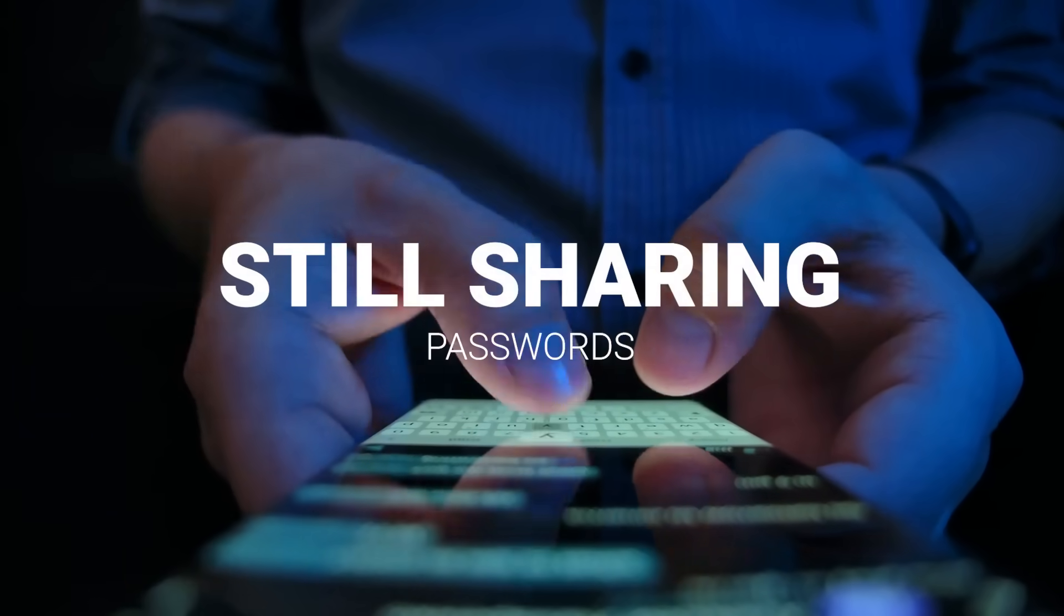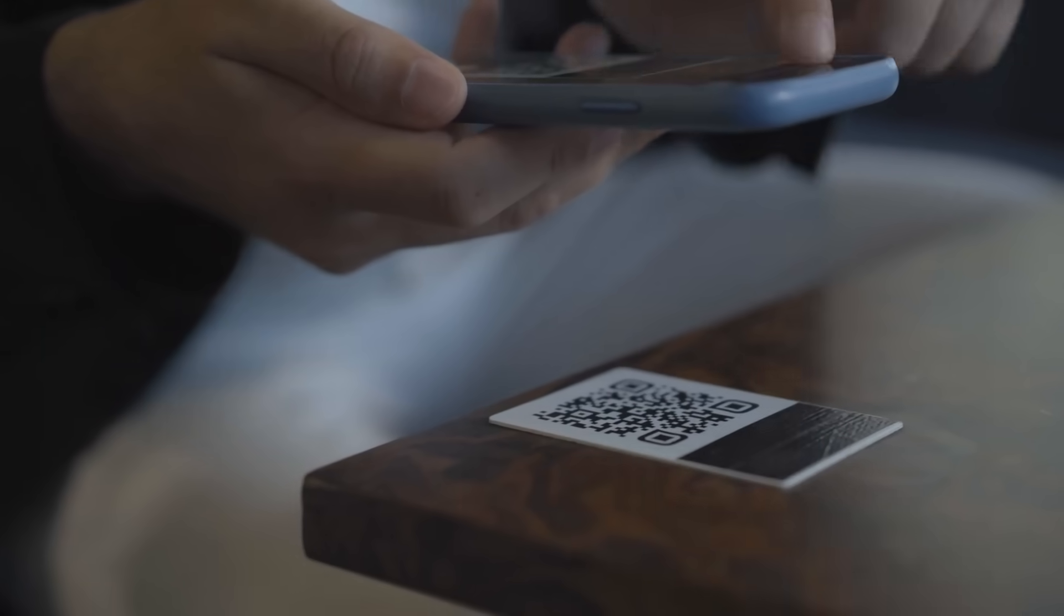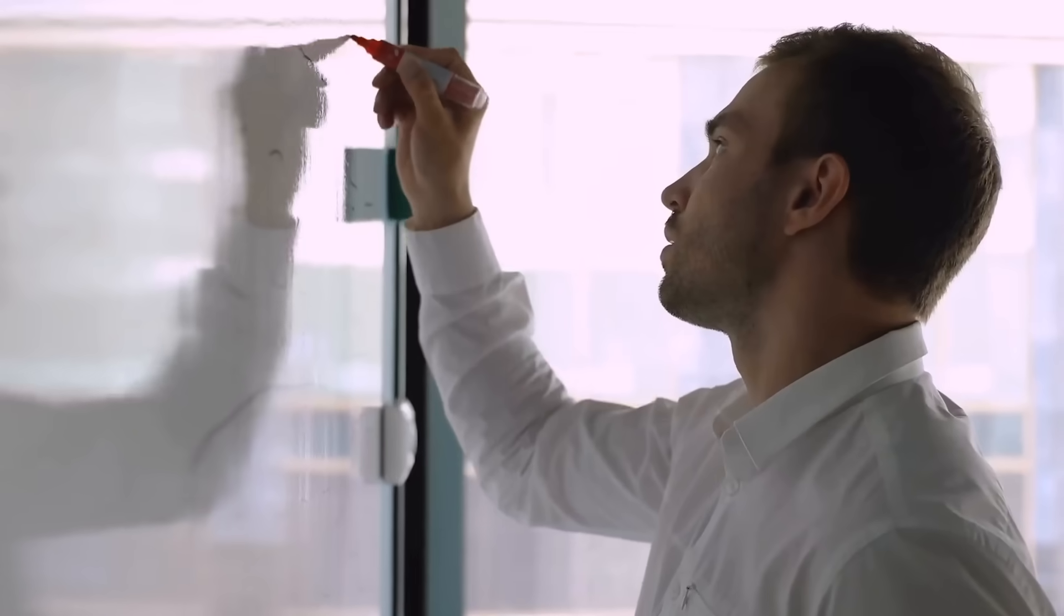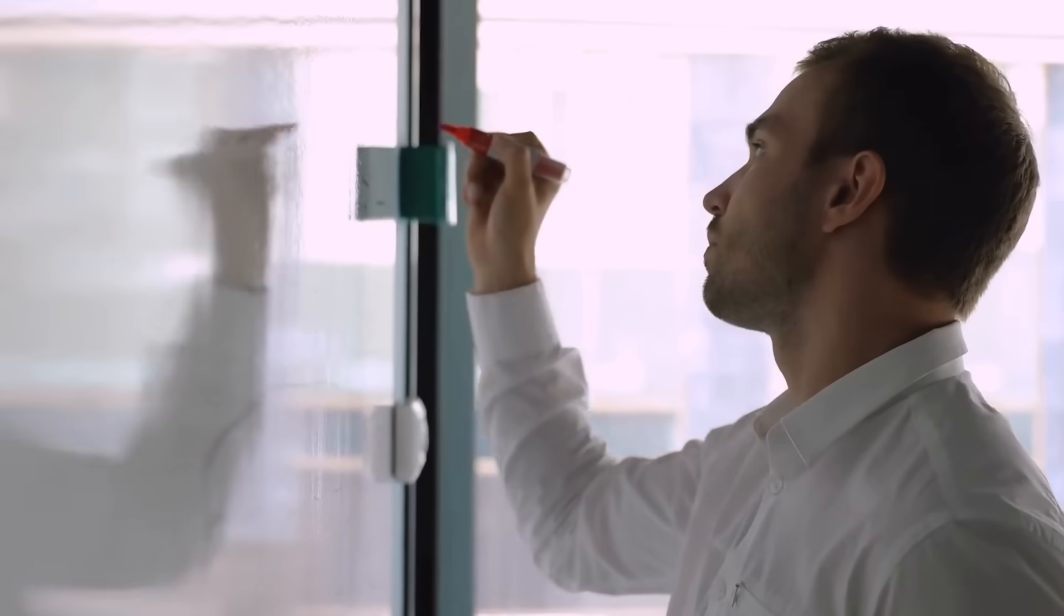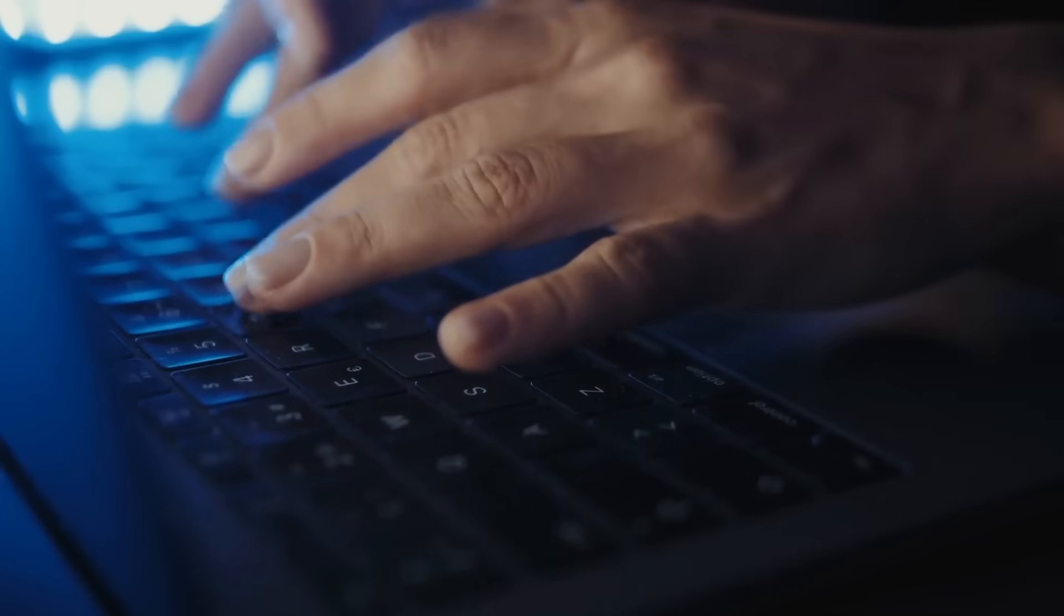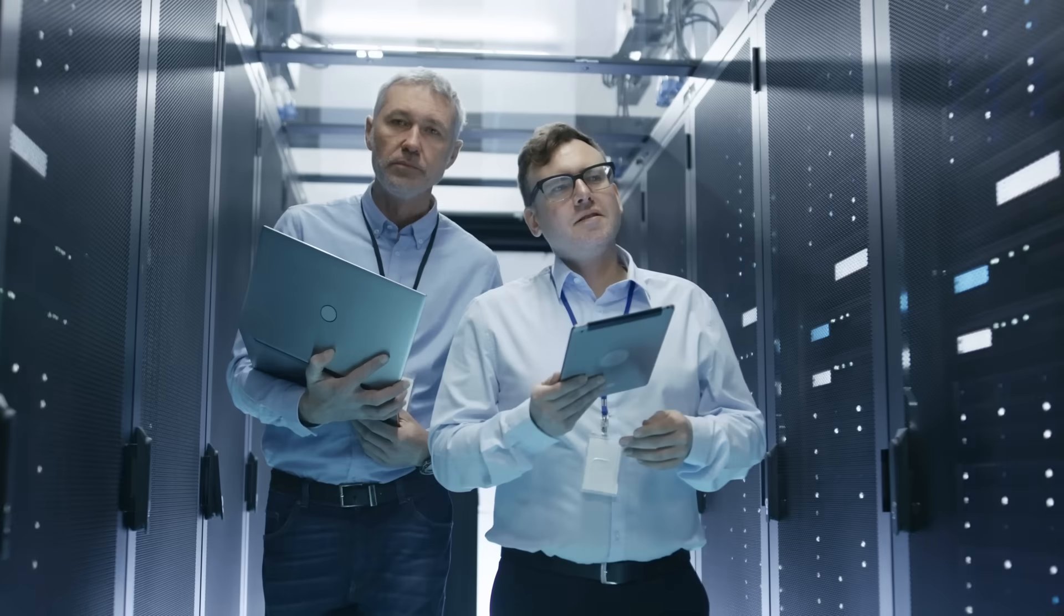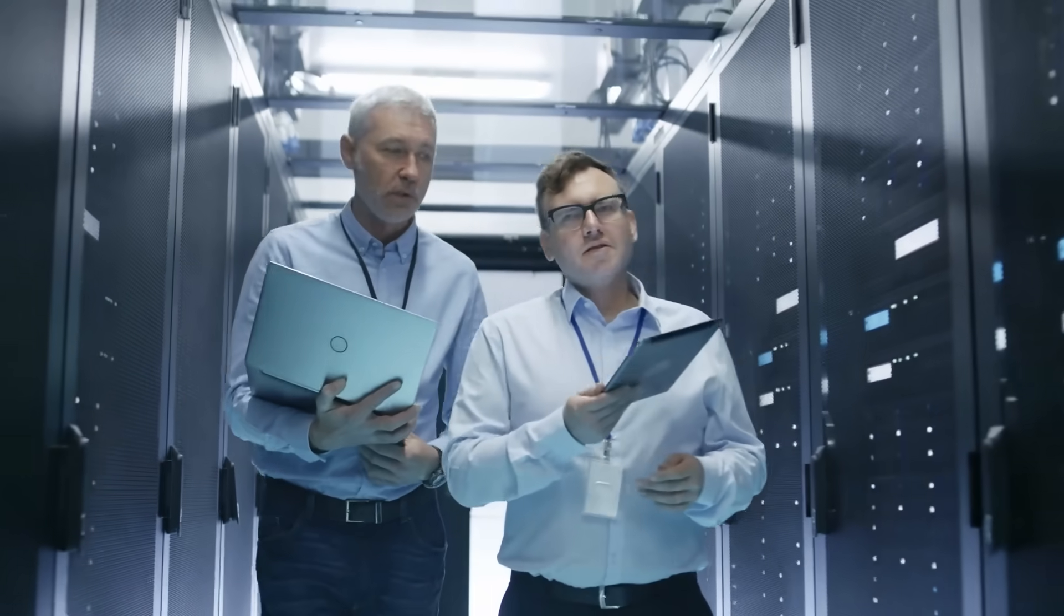Are you still relying on shared passwords for Wi-Fi security? Insecurely posting QR codes or scribbling Wi-Fi passwords on whiteboards, can you identify the devices or people on your Wi-Fi network and meet compliance requirements?